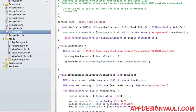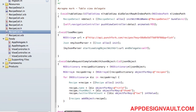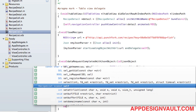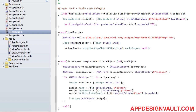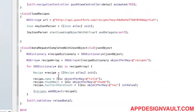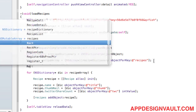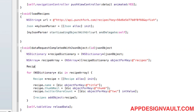There's one more thing we need to do: we need to actually reload the table, so let's call reload data on the table. Also, it looks like we haven't initialized our recipes array before adding values to it, so let's create a new recipes list.